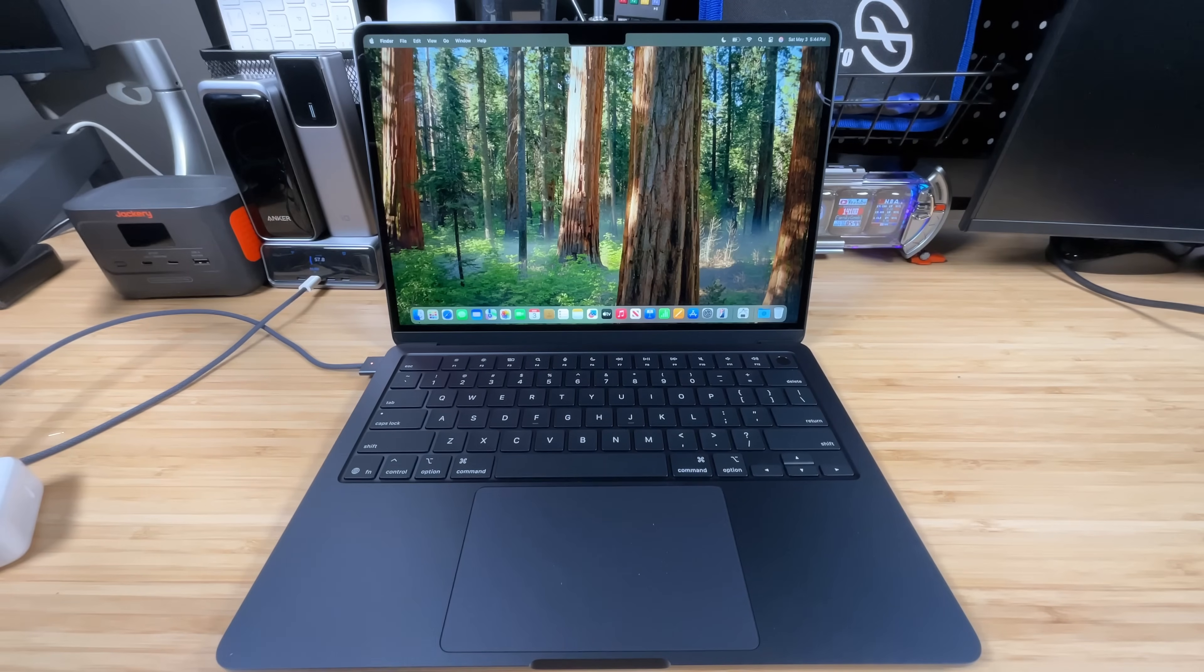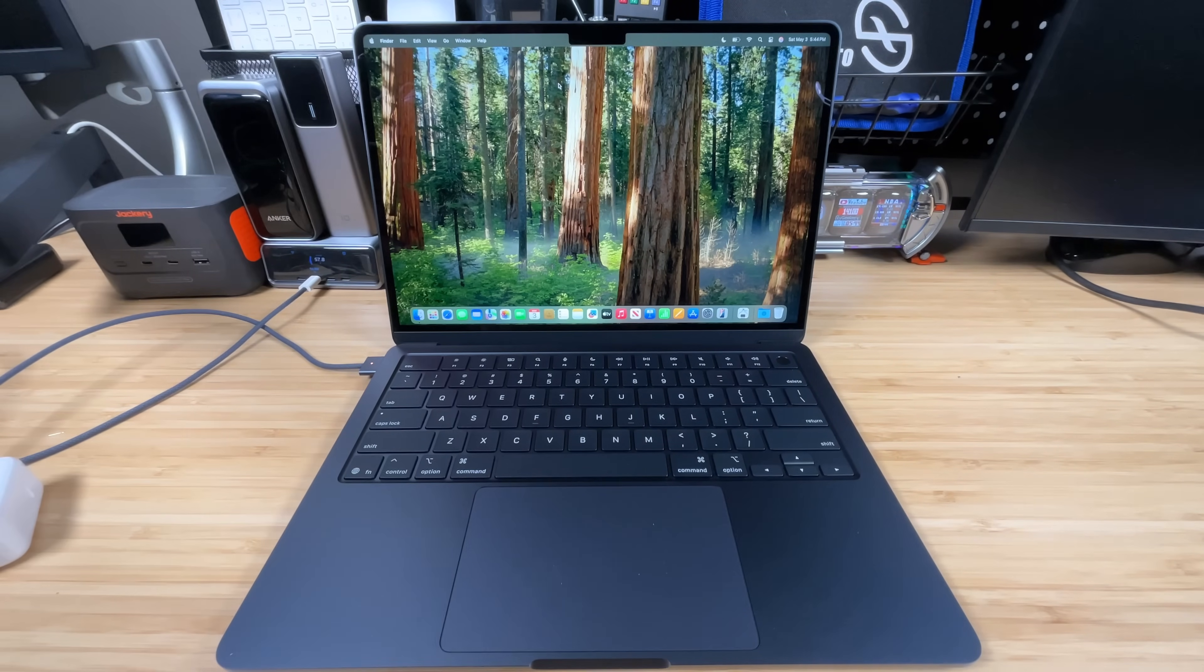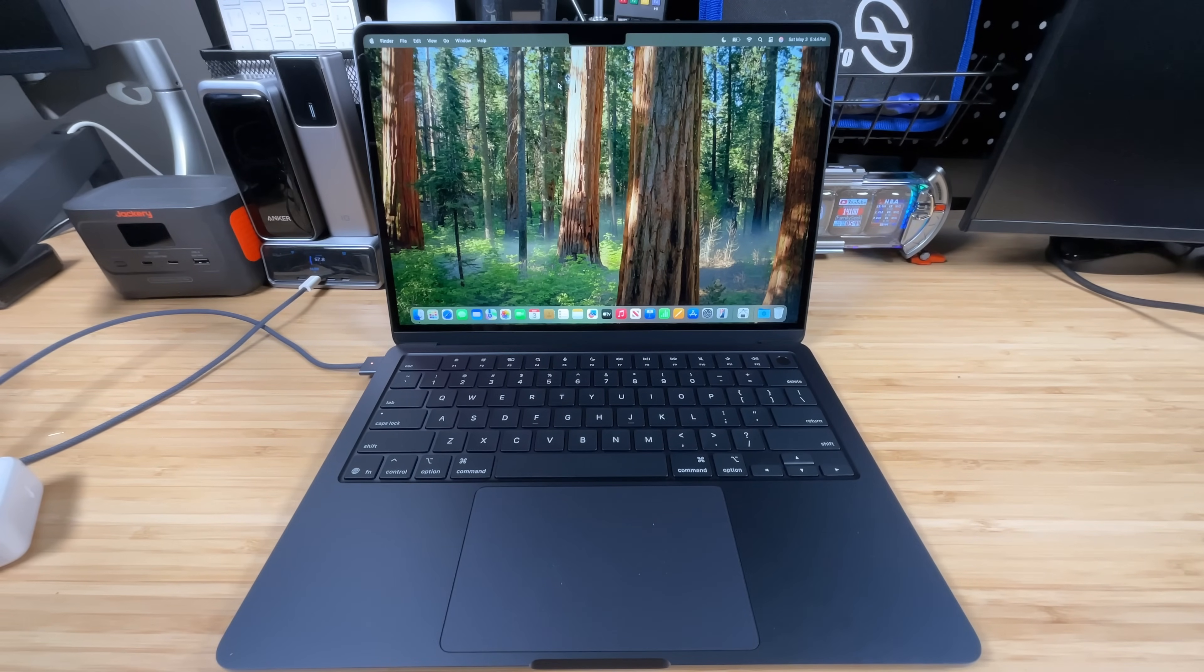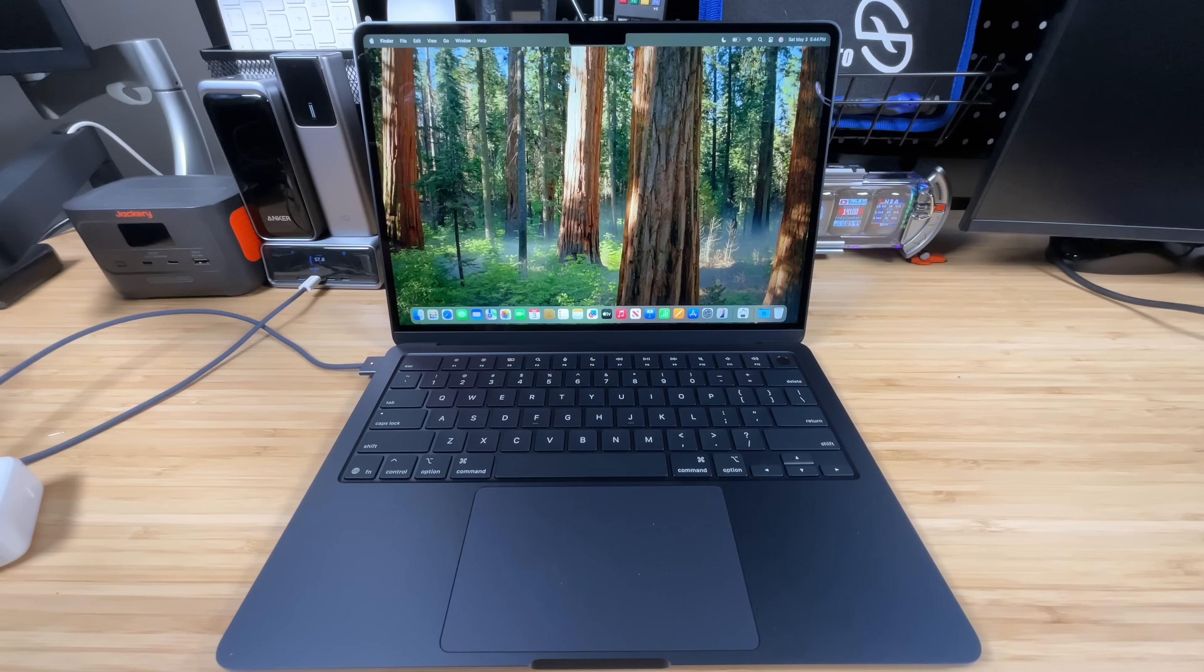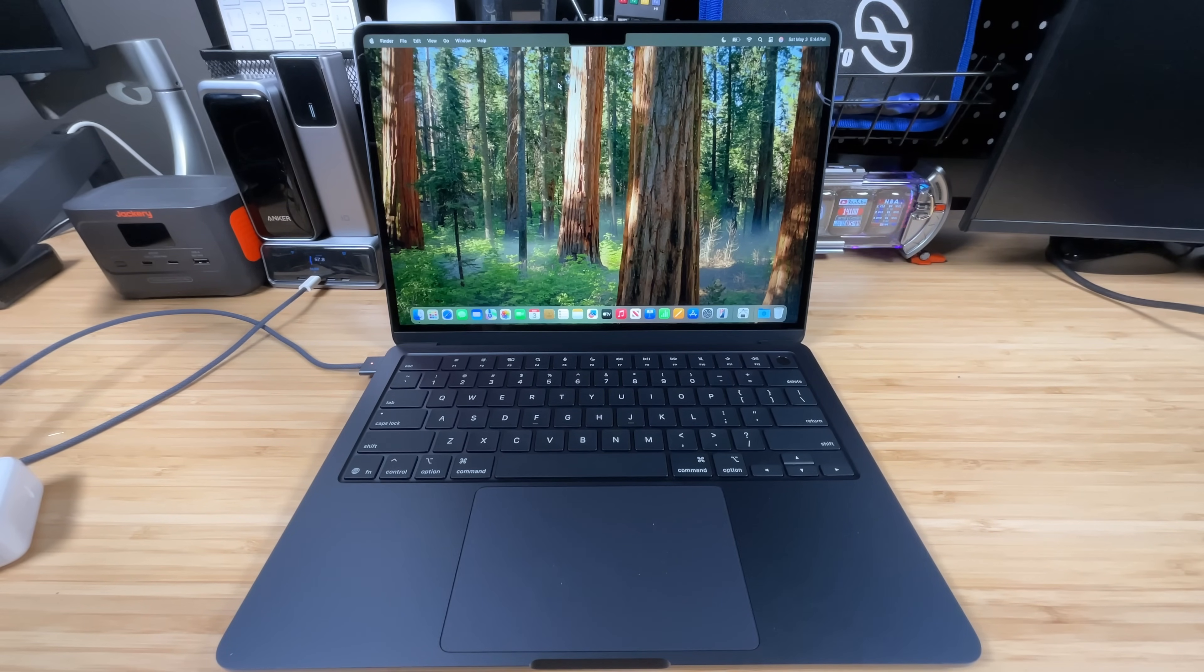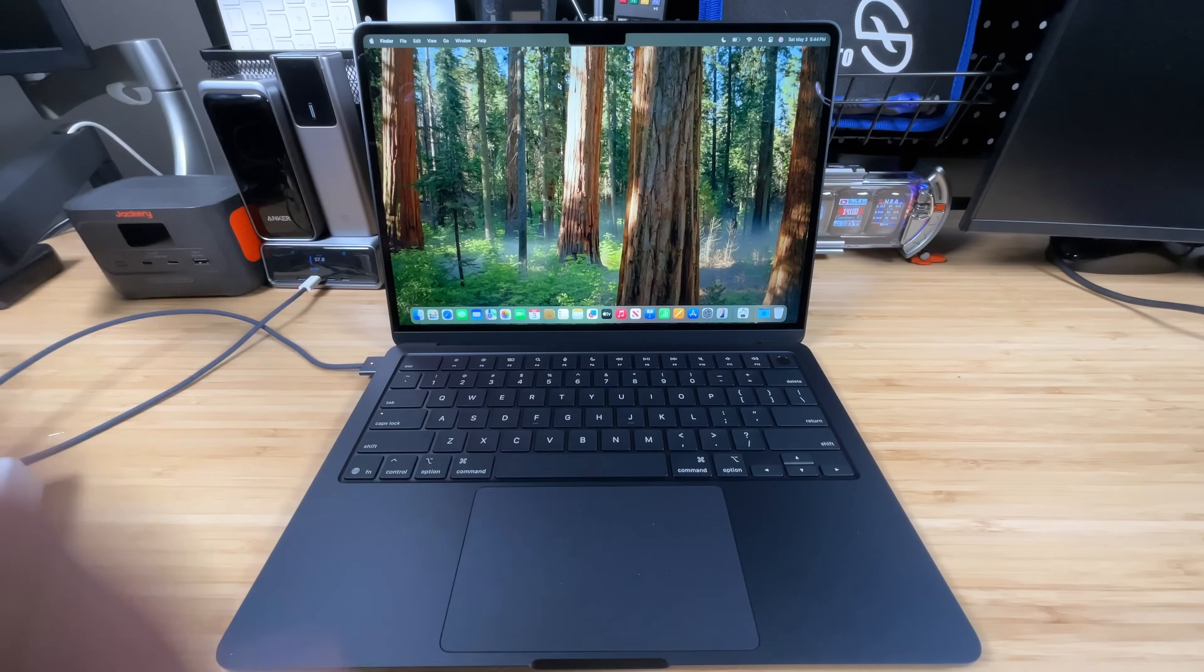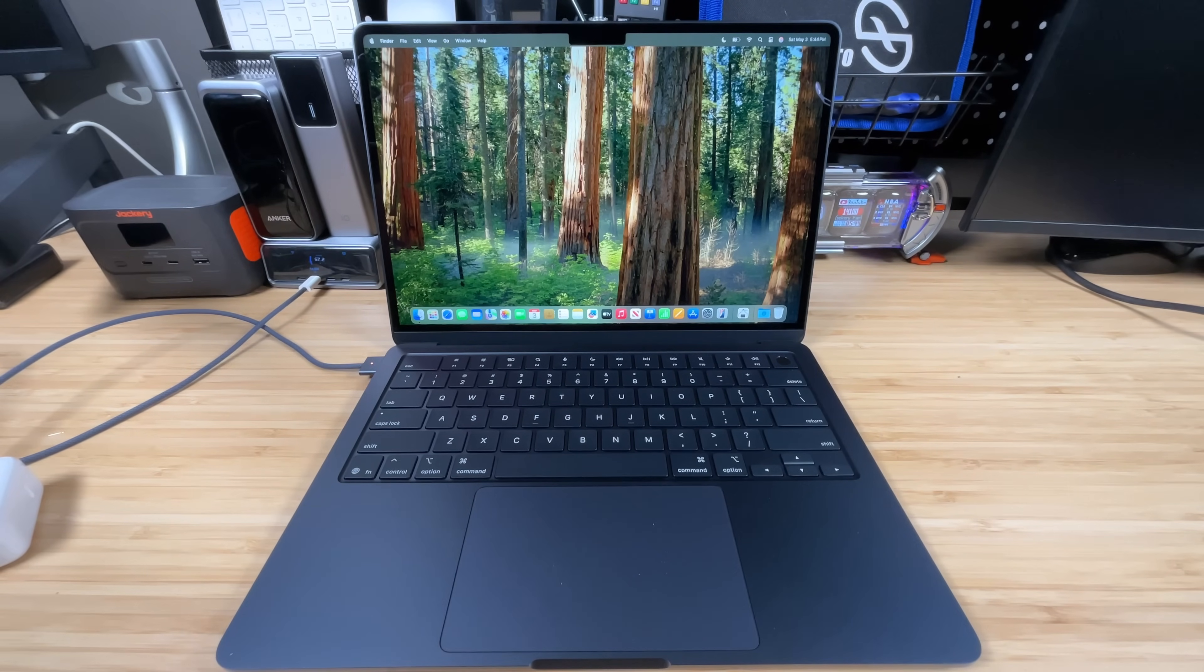All right so I got it all set up. It did have one update to Sequoia and I went ahead and downloaded that. Took about a half an hour and got that all updated. Stepped through all the questions about setting up the account, giving it a password, all that good stuff. And I'm here at the main screen.